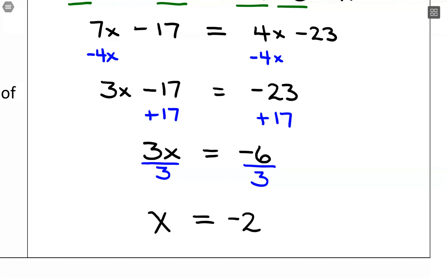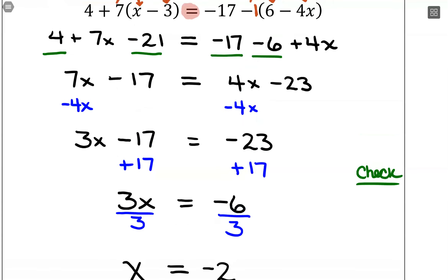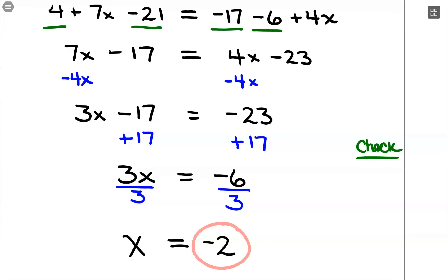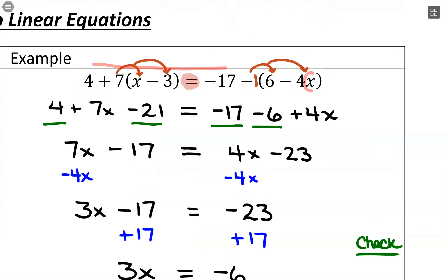The final step is to check the solution — always check your answer, especially during an exam. It'll let you know with 100% certainty whether or not you got the right answer. You can even take it to a calculator. The idea is to take negative 2, go back to the original equation as printed, plug in negative 2 for x, simplify both sides, and verify you get the same value.